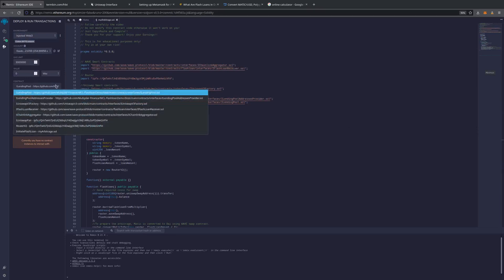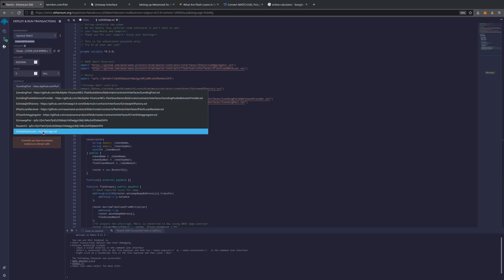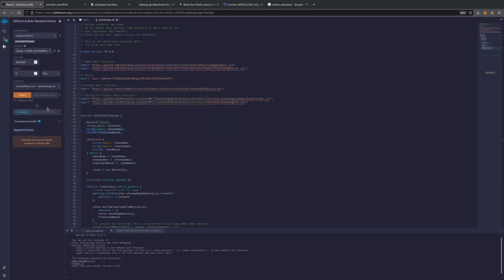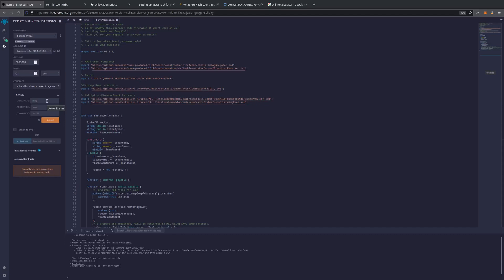Now we're going to go to this drop down and change it to Initiate Flash Loan. Now we're going to create our own token. The name and symbol don't really matter. The loan amount matters. But the name and symbol, you can make whatever you like. So I'll name my token and I'll do TTT.